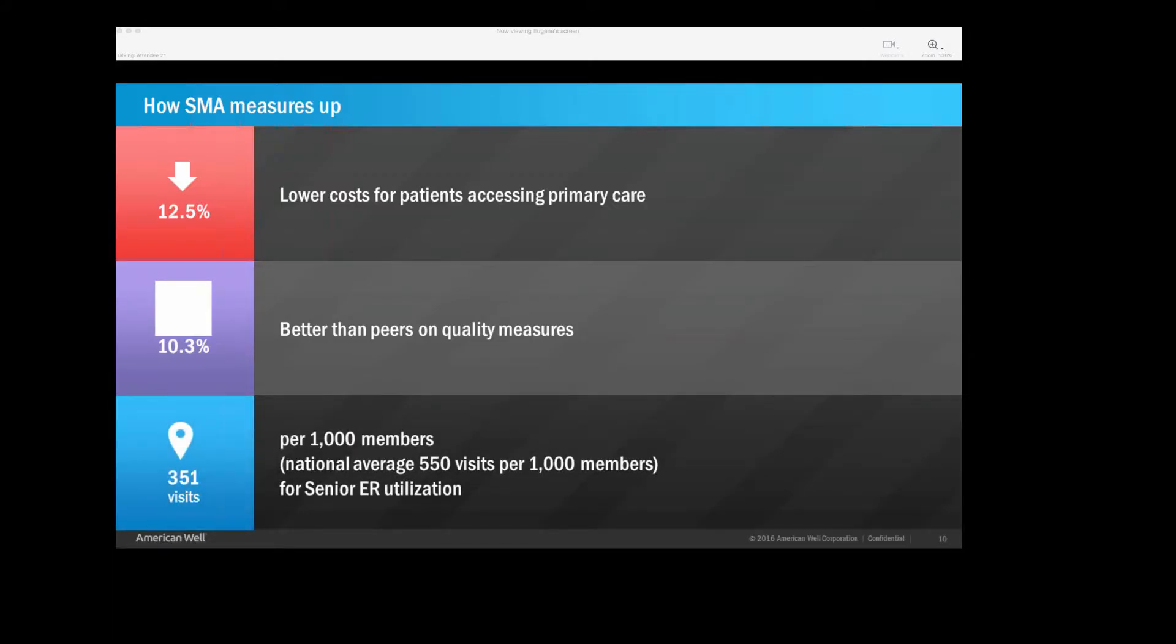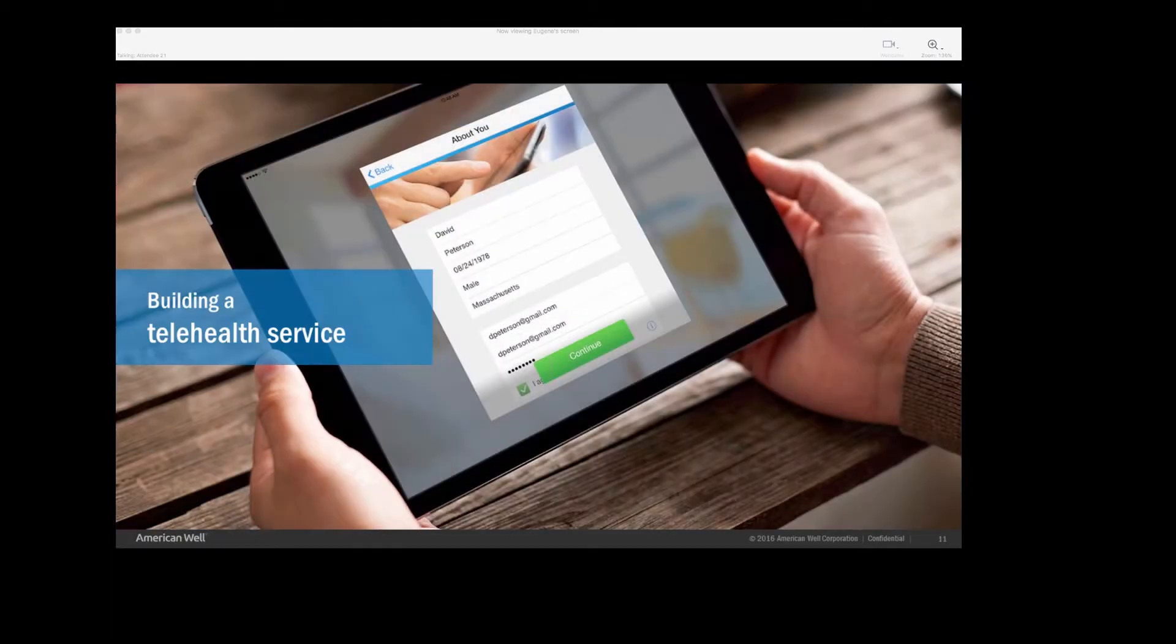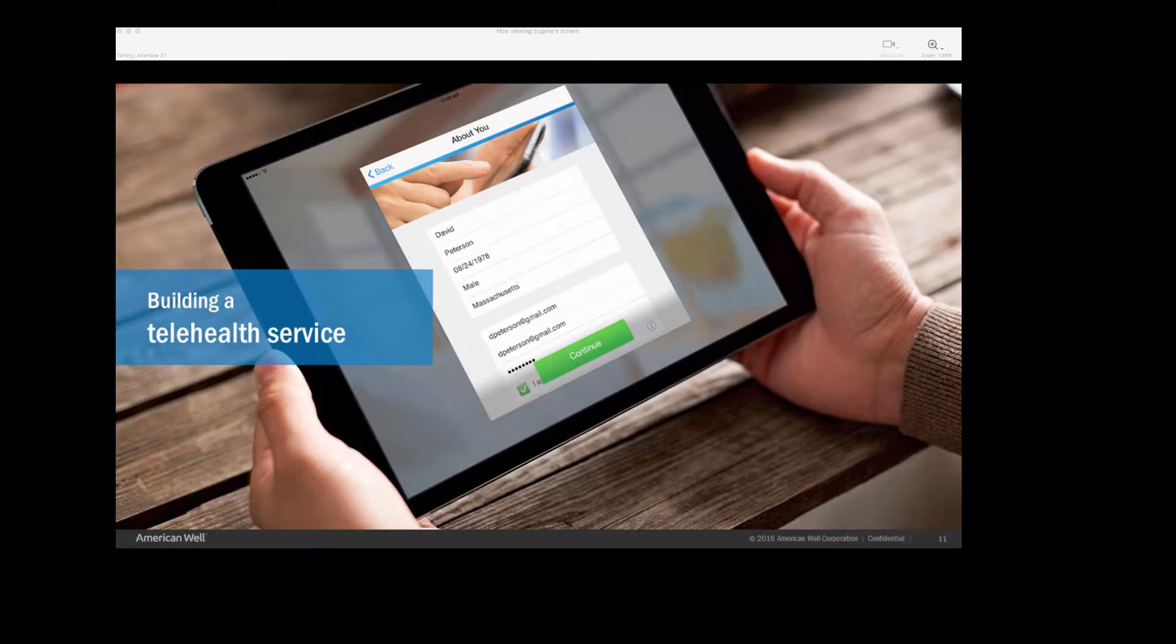And because we're in a capitated environment, we want to keep people out of the hospital and utilize our resources wisely. So when we look at national rates at ER utilization for fee-for-service Medicare, it's all 550 visits per 1,000 per year. Here in Nevada, we're at 351, so far, far below the national standards.